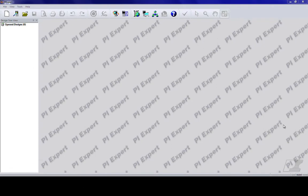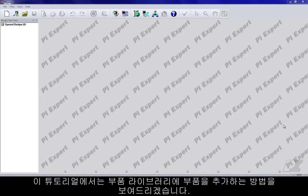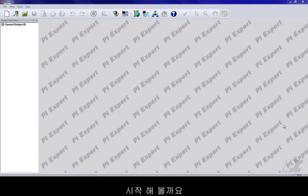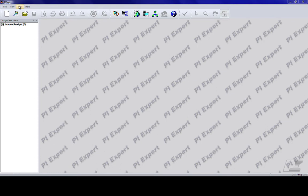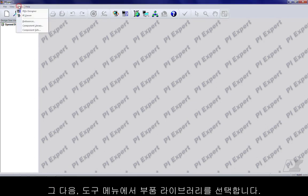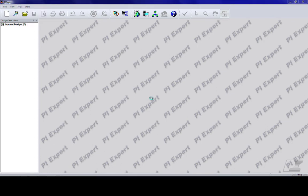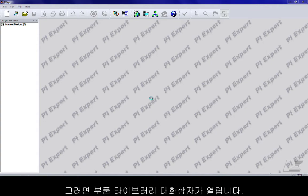Hello and welcome back. In this tutorial I will show you how to add a component into the component library. Let's get started. Make sure that there are no designs open. Under the Tools menu, select Component Library.